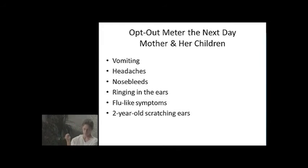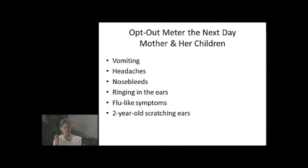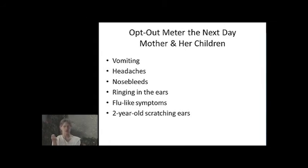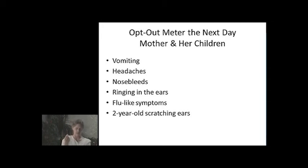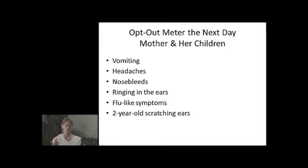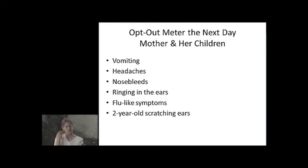There's a family that was moving from a home with an analog meter to a house that had a smart meter on it. The mother, knowing the dangers of radiation from a smart meter, opted out, thinking all would be fine. They moved into the home, and the next morning she and her children woke up vomiting with headaches, nosebleed, ringing in the ears, flu-like symptoms, and the two-year-old scratching her ears.